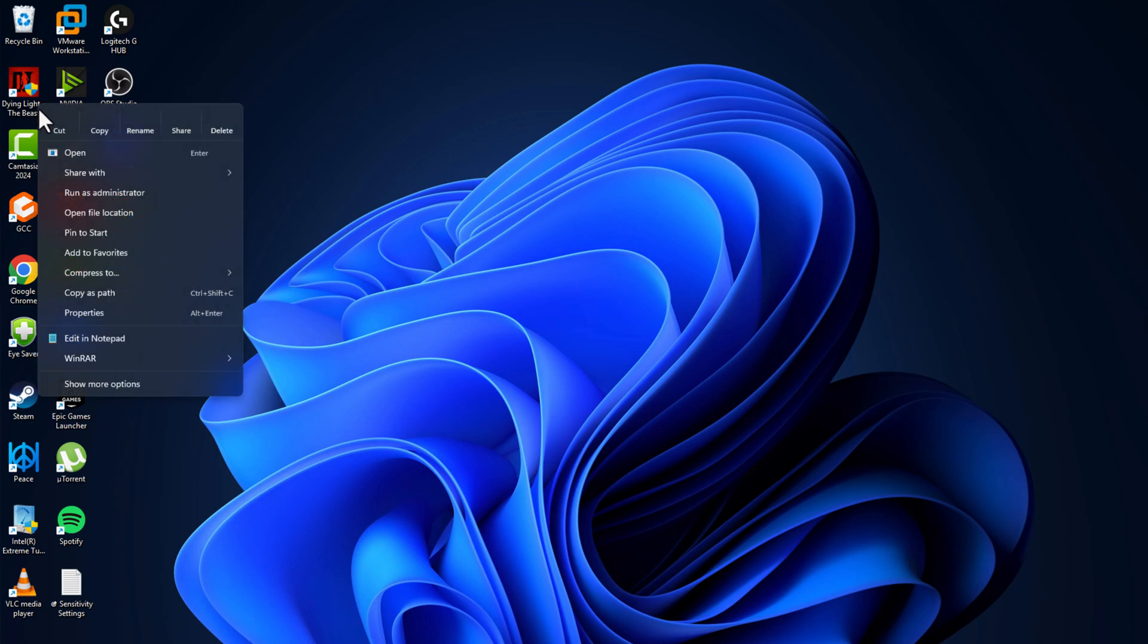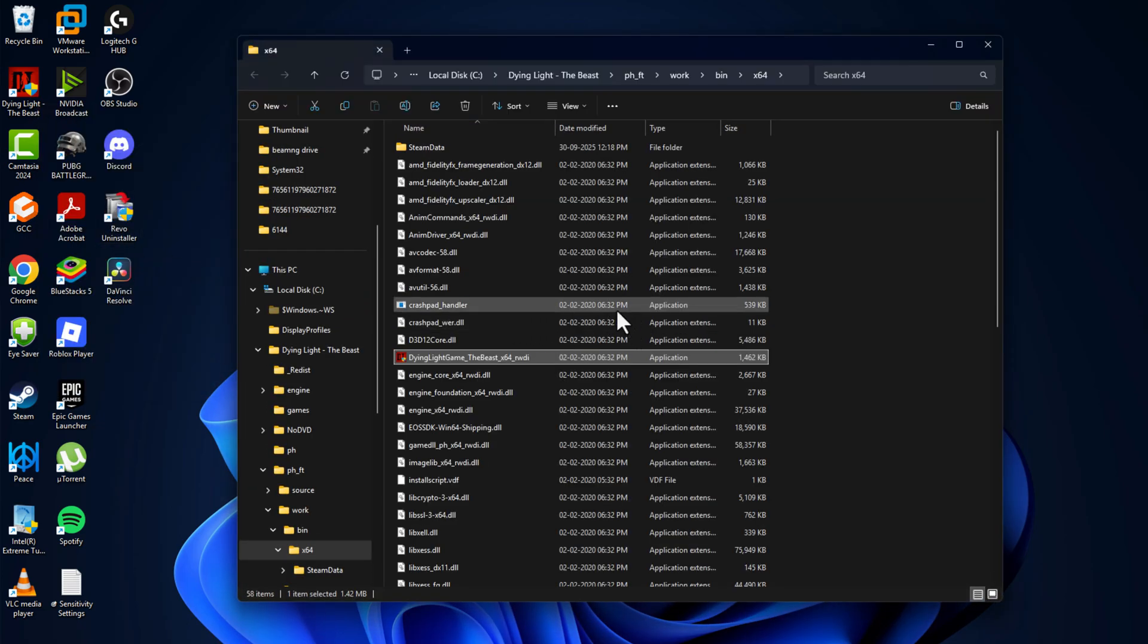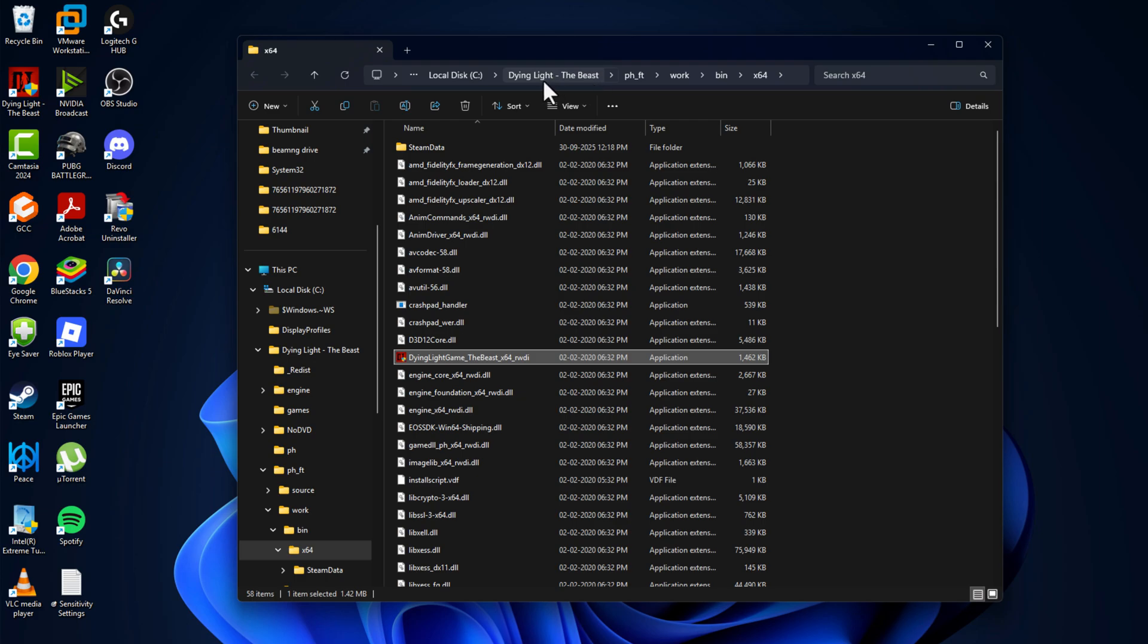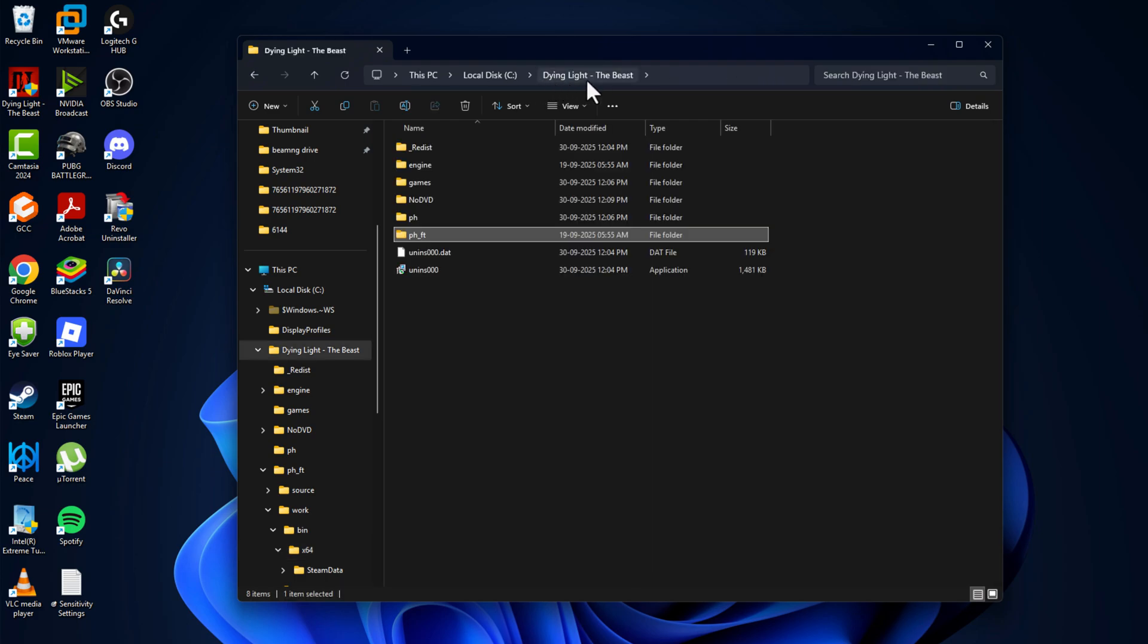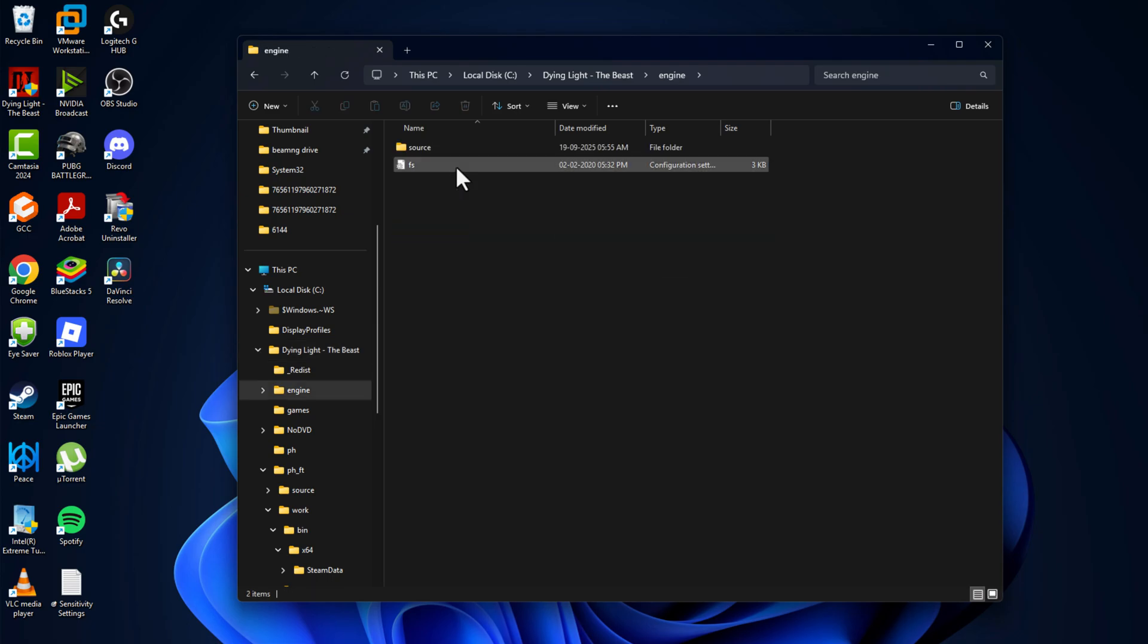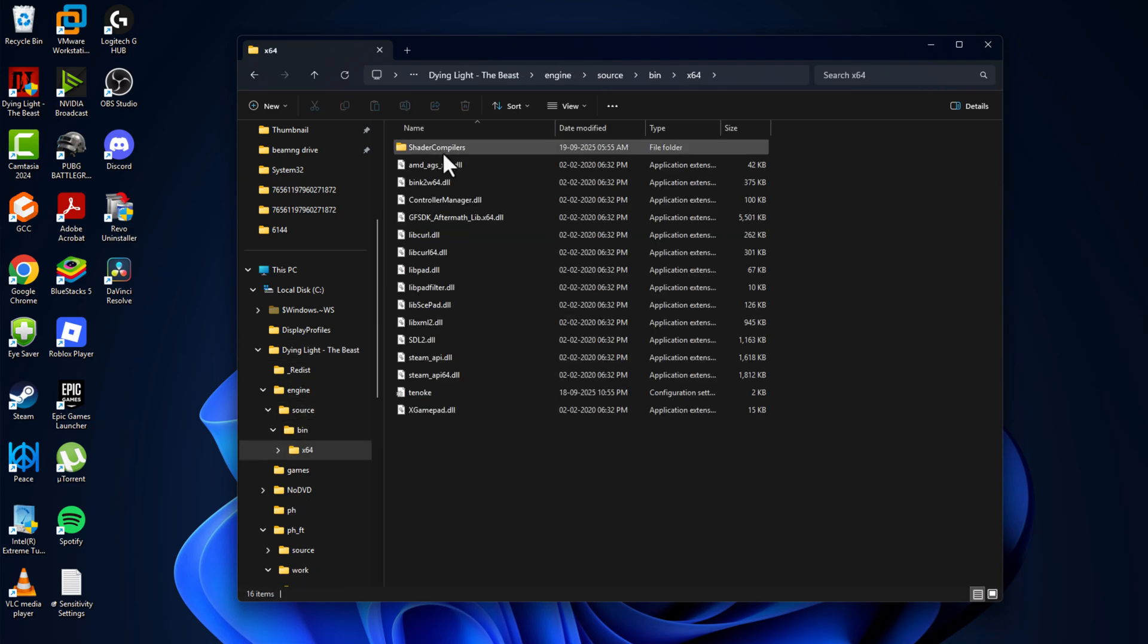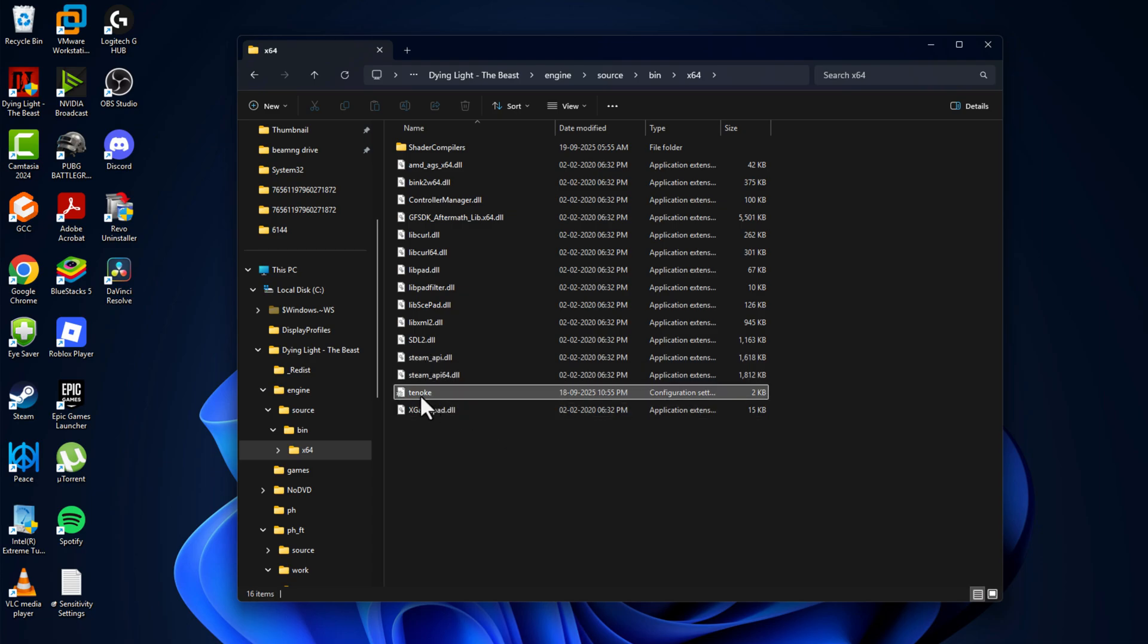Just need to right-click on the game and select open file location. Now just need to go back to Dying Light the Beast folder and double-click on the engine folder, source, bin, x64. Right-click on this